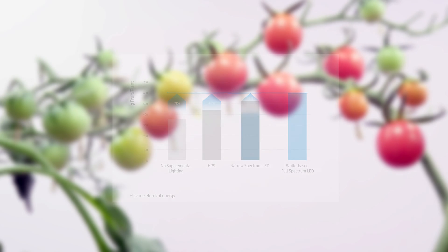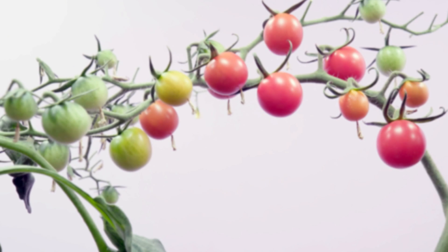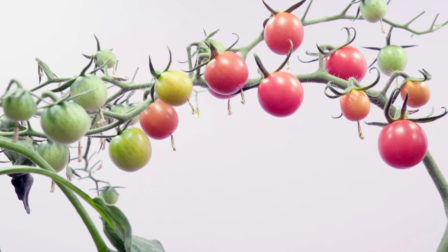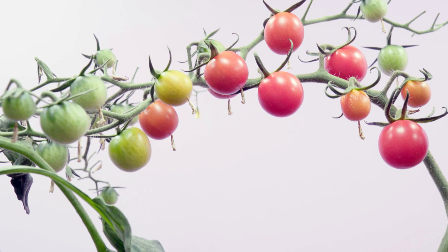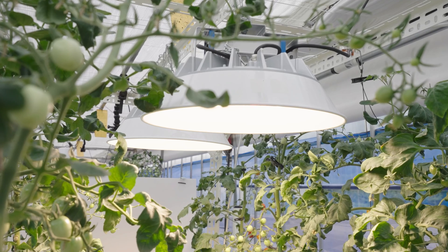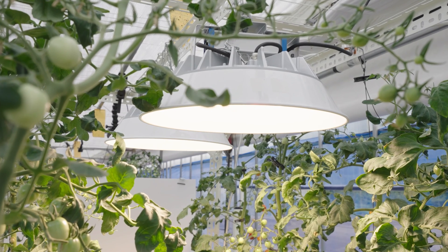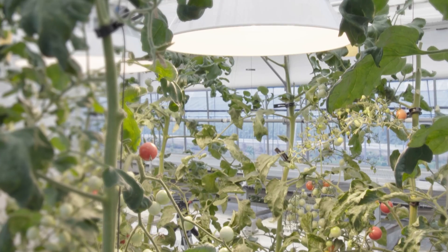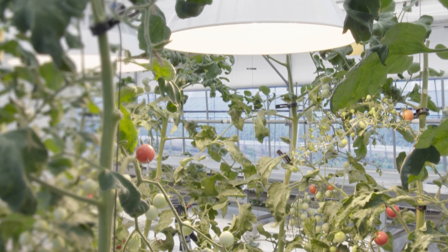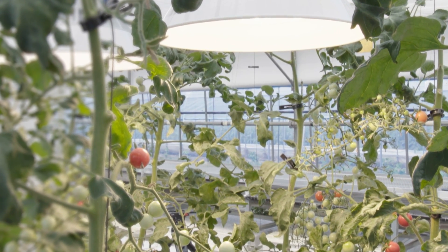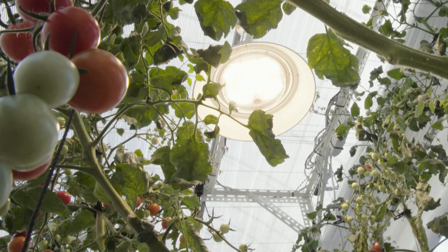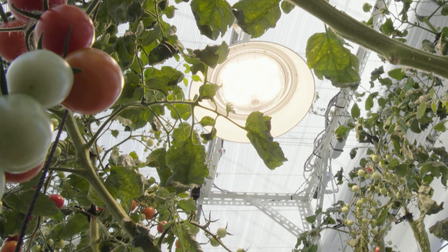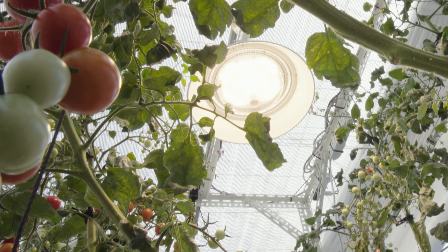In conclusion, Samsung's white-based full-spectrum LED solutions proved to be an optimal horticulture light source. It is an ideal greenhouse lighting solution that can cost-effectively maximize agriculture productivity.